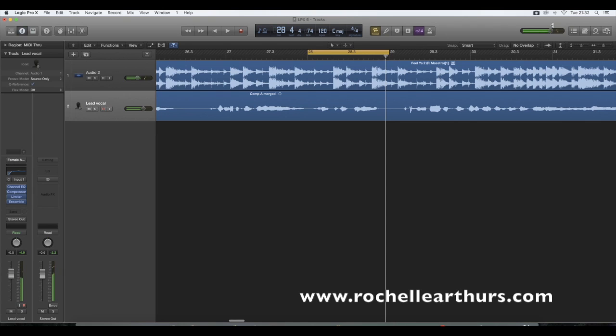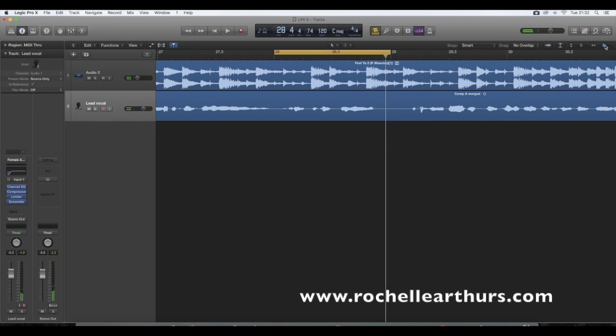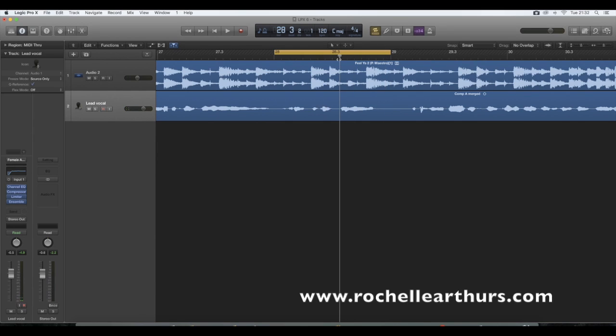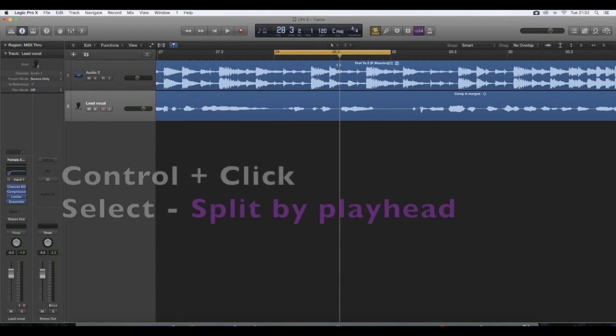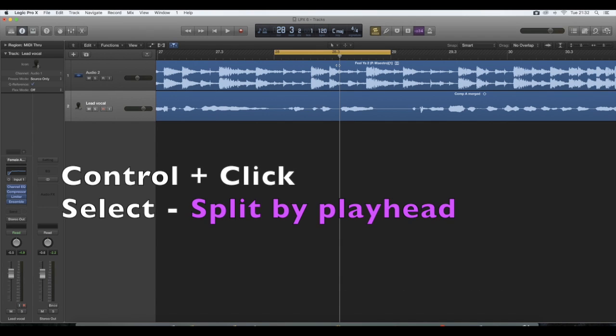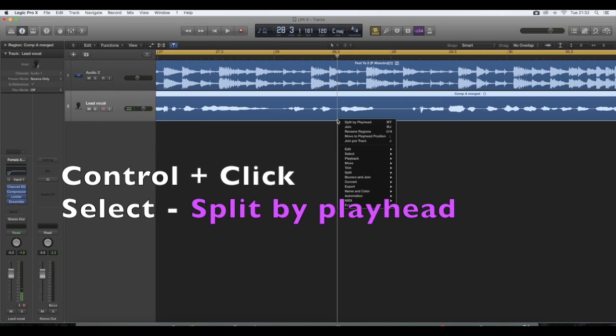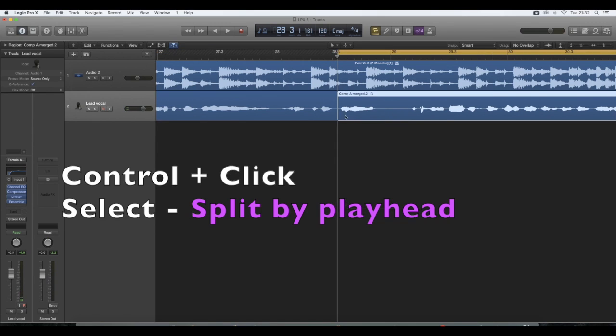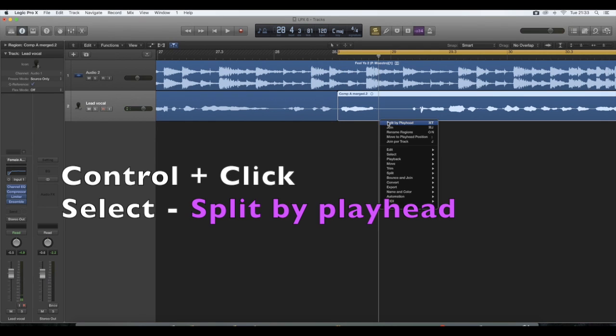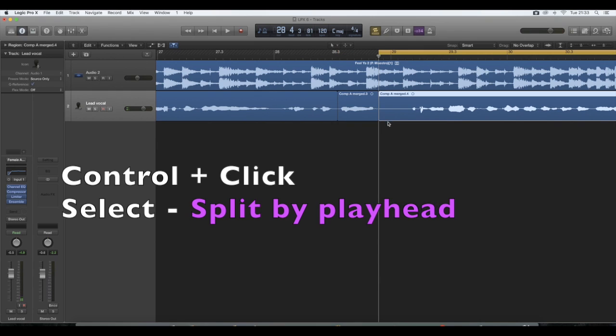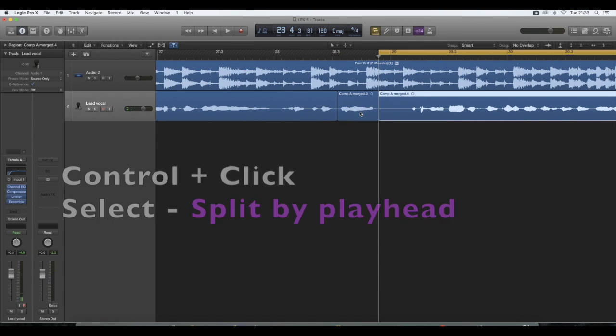So what I'm going to do is chop up that section where it says you. So to do that, I can see on the waveform where you comes in and where it ends. So just move the locator bar to the position where you want. Then control click and choose split by playhead. And then move the playhead to the right. And again, press control click split by playhead. Okay. So now what you've done is just carved out that word you.